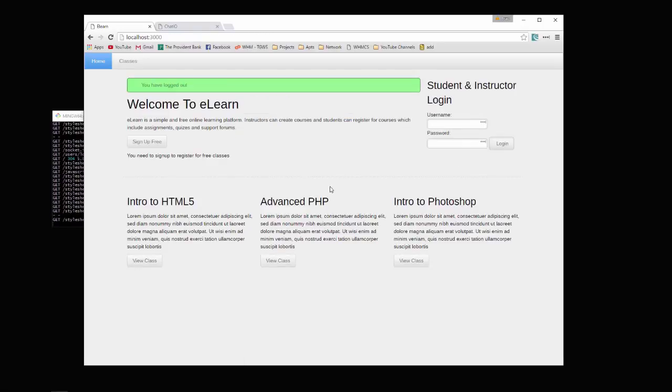And we can log out. So very simple. As far as technologies, we're going to be using Passport and Bcrypt for login.